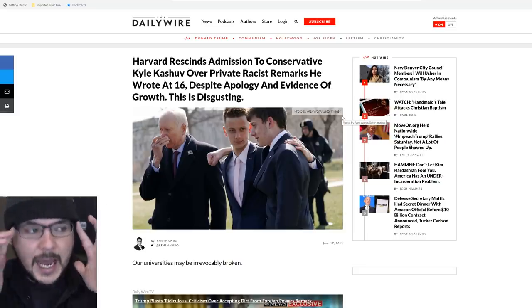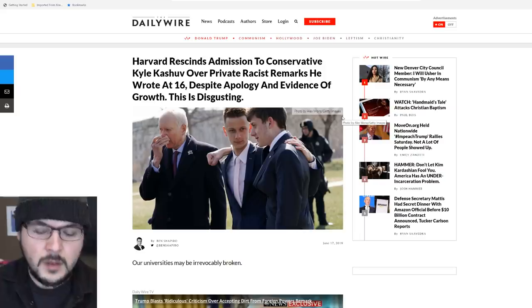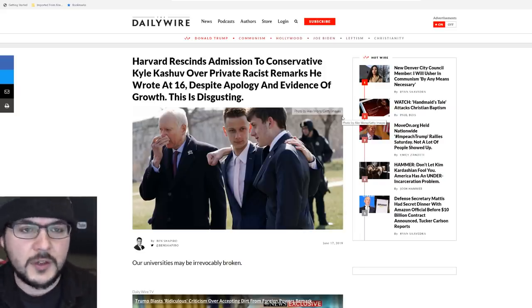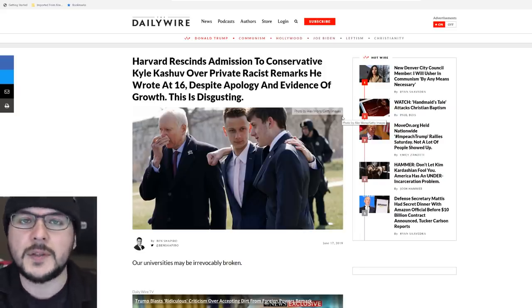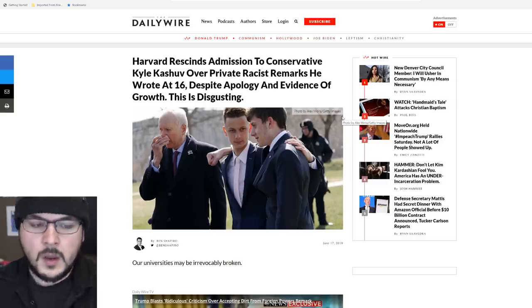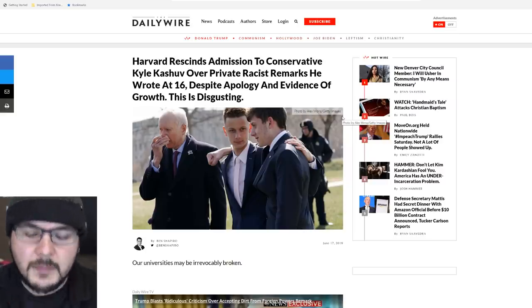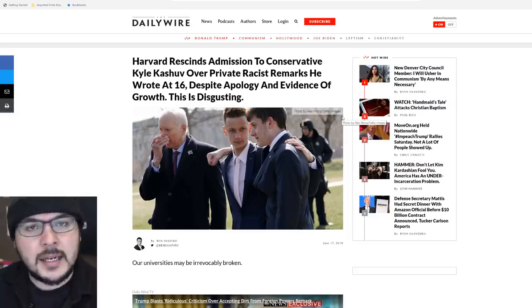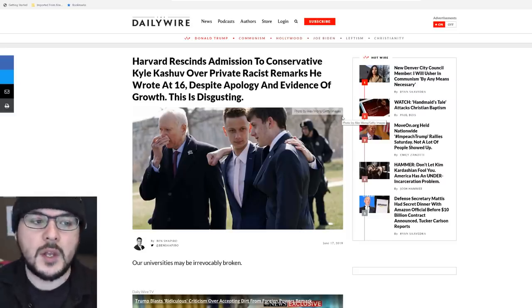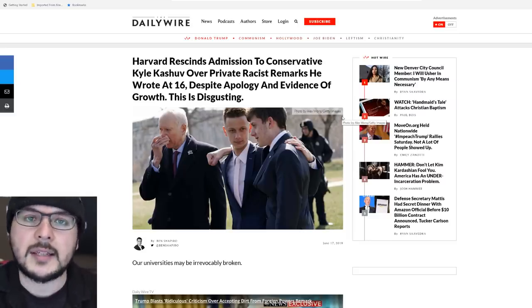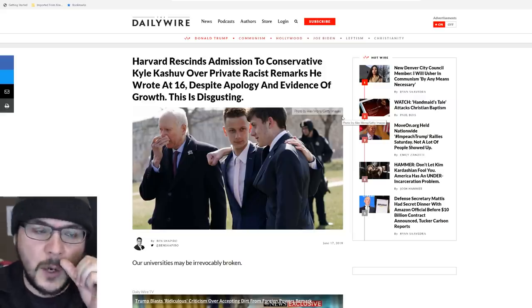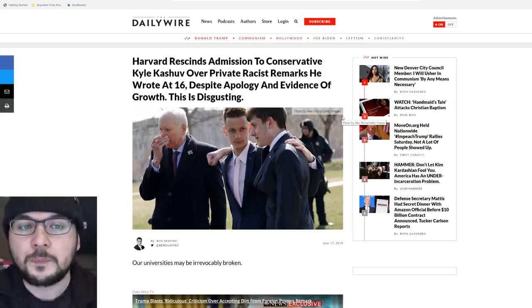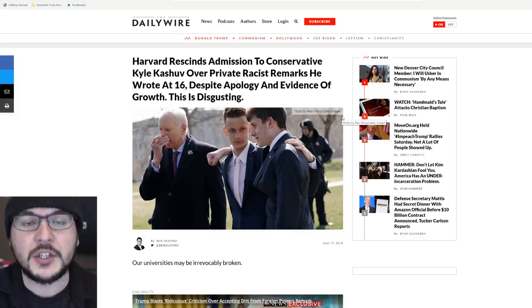Kyle Kashuv is not going to Harvard because when he was 16, several years ago, he said very offensive things for which he apologized. I will say this: Harvard is extremely meticulous in how they choose who they choose. And I can't say I'm surprised that they have rescinded the offer of Kyle Kashuv over what he said. I just think it's really stupid.